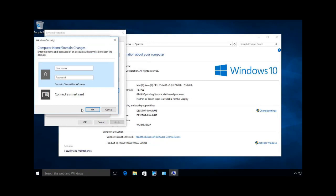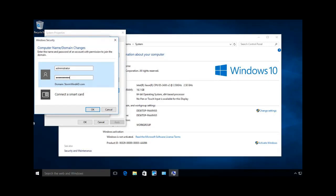Now, it's going to go out and find it, and then it's going to ask me for an account that has the right to add a computer to the domain. So I'm going to put in the administrator account and the password for that account, and say OK.